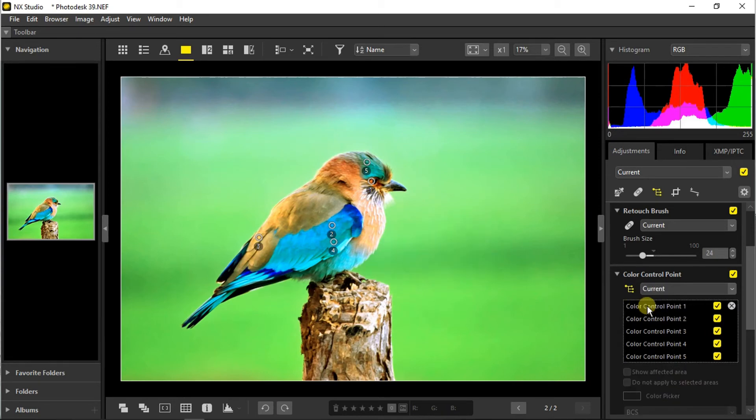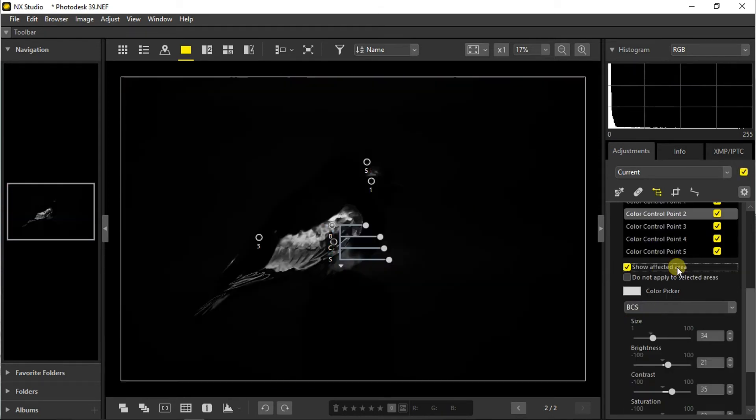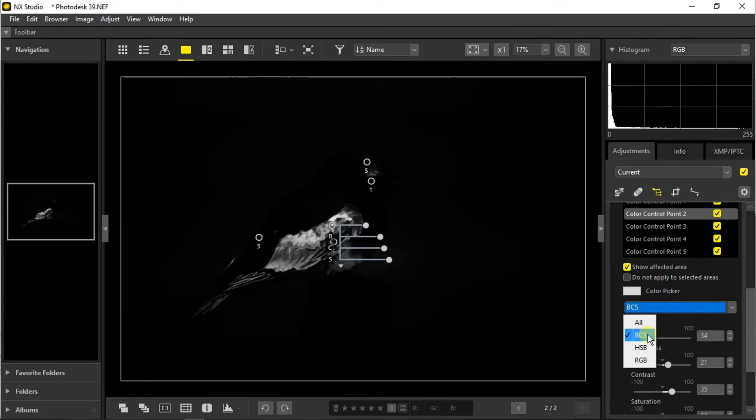From here you can also select any color control point and click on show affected area. You can toggle between BCS (brightness, contrast, saturation) or the HSB (hue, saturation, brightness) or the RGB.